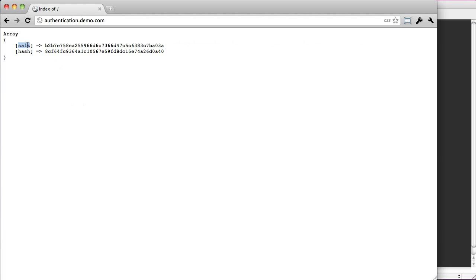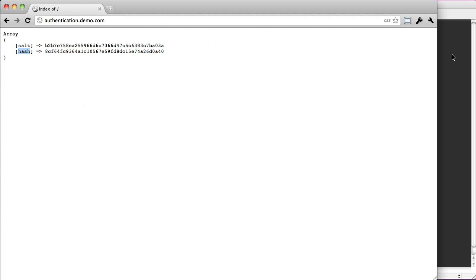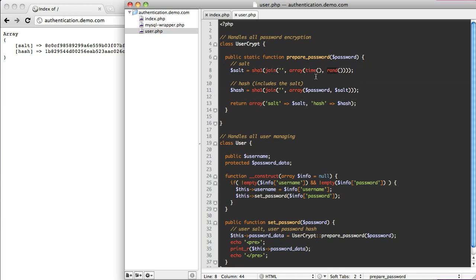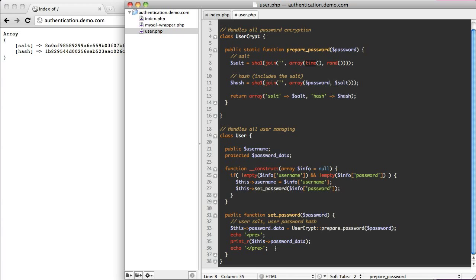Both the salt and hash are pretty random and pretty good. If I reload, you can see it changes every time because we get a random number and the current time — so whenever you save it is whenever you get it. It makes it pretty secure.